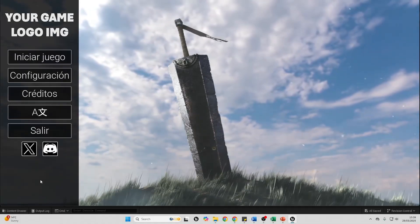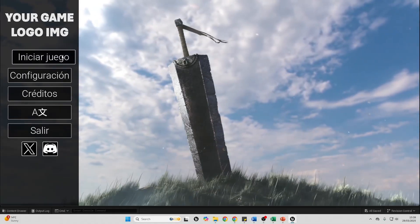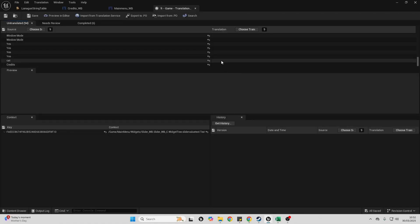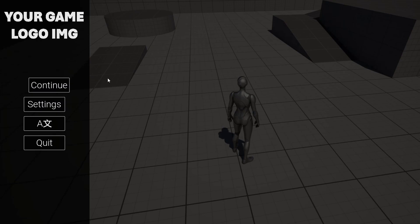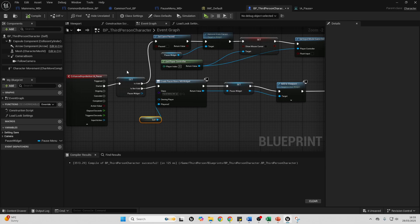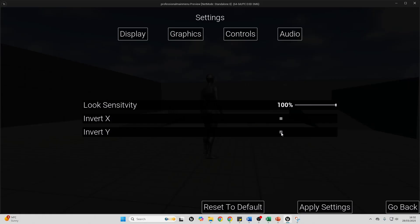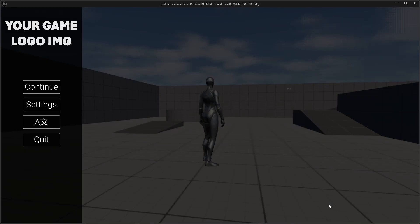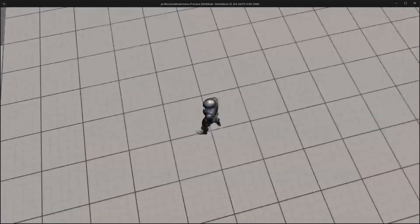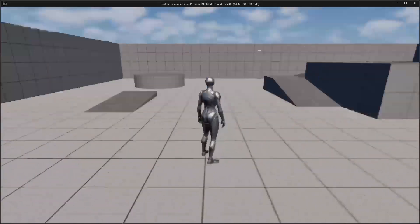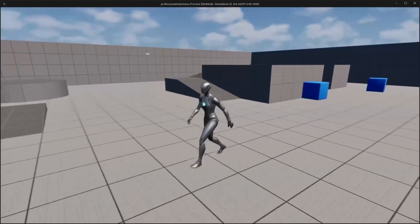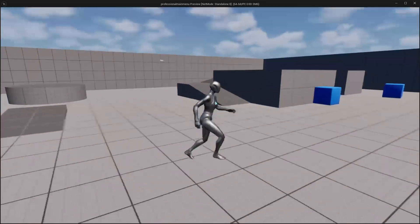I'll teach you how to create a functional pause menu that goes alongside your main menu, so you can bring it up during gameplay and go back to your main menu if you want to. We'll cover how to properly pause the game, handle input correctly, and create smooth transitions between gameplay and your menu.